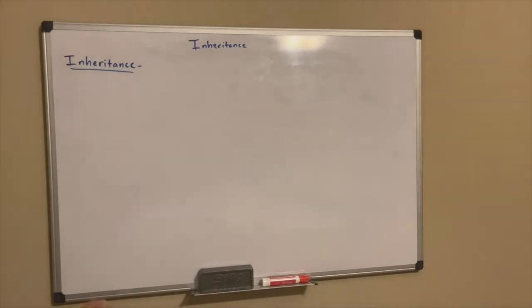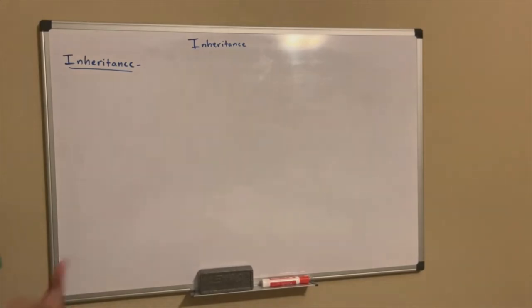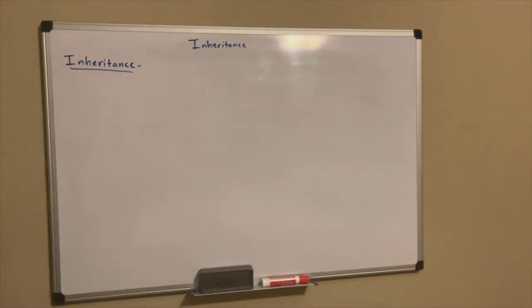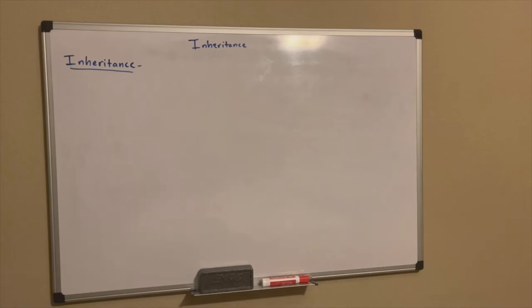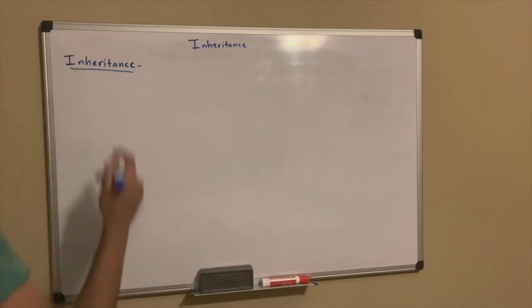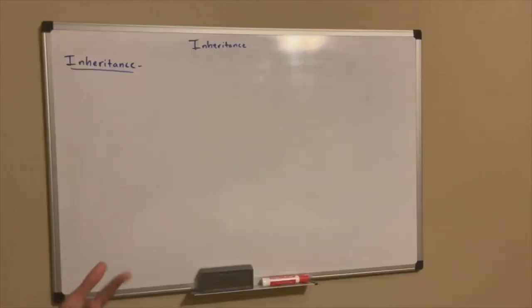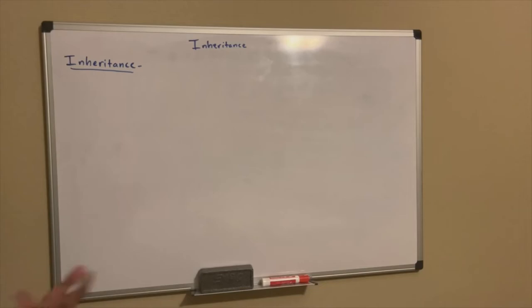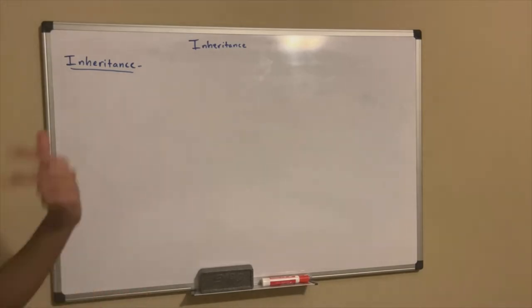I call it parent and child because a lot of people have done biology, either AP biology or honors biology in their school, or they probably know a little bit about genetics. So that's kind of why I like to relate it to that. In inheritance, you have two classes. One class is your parent class, the other class is your child class.